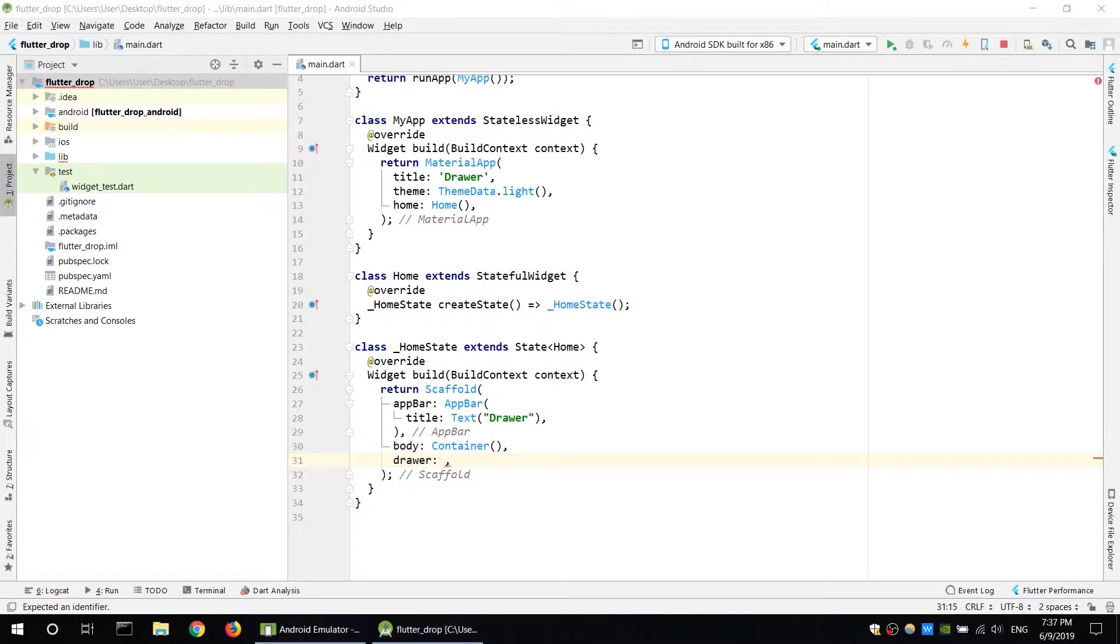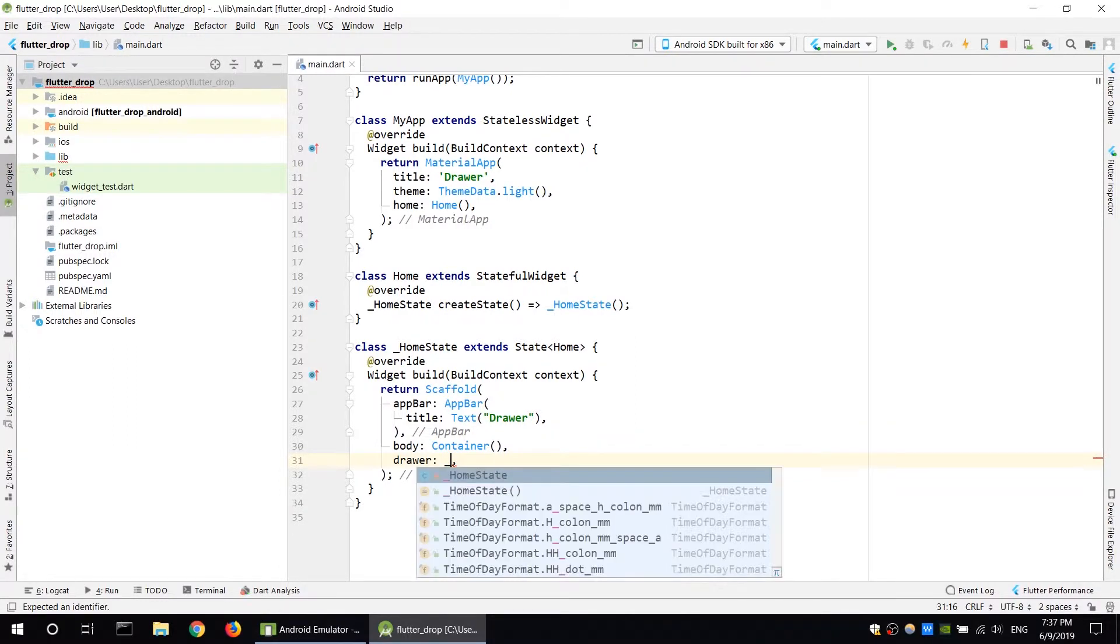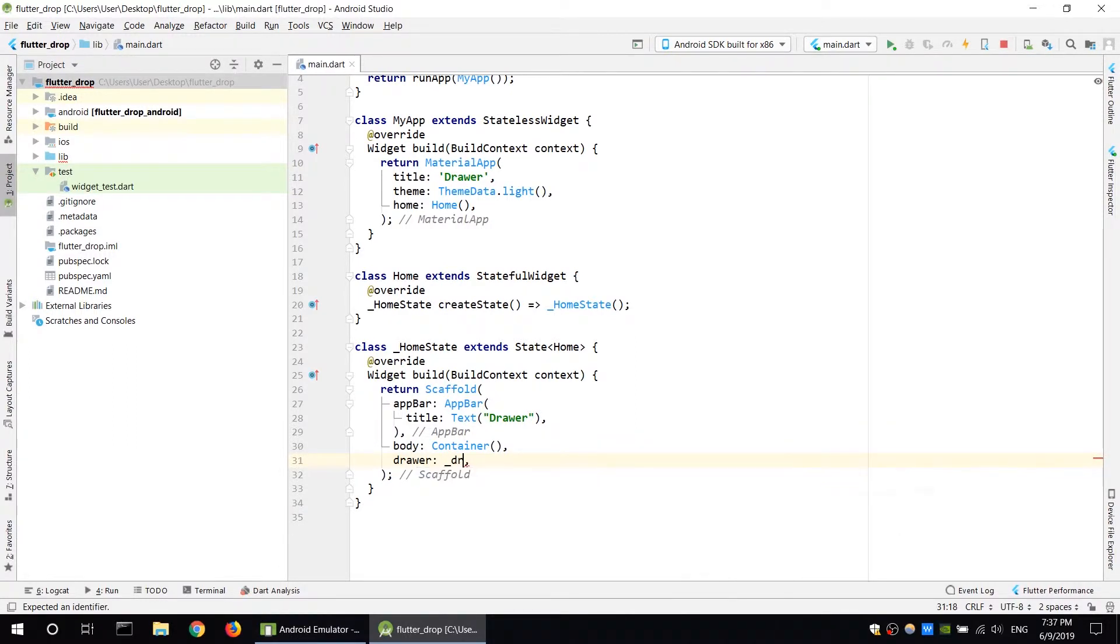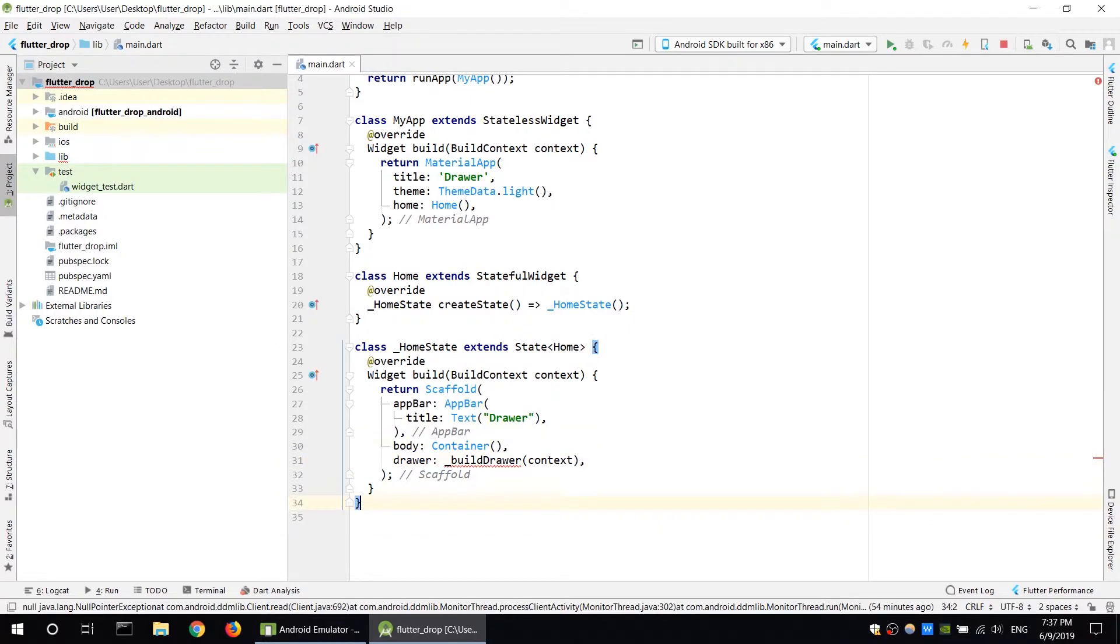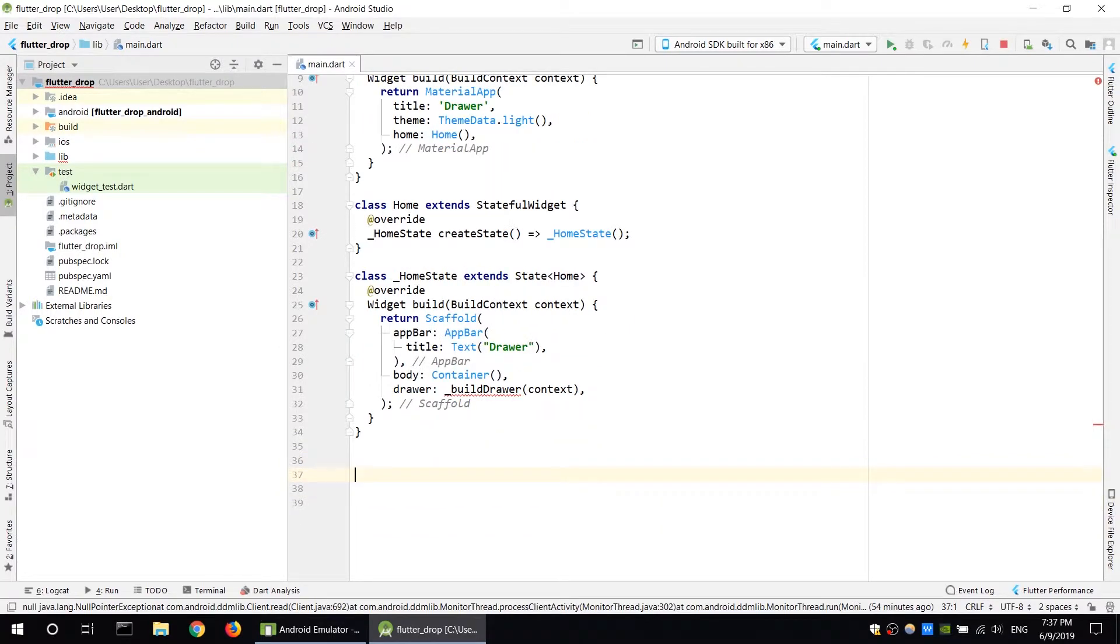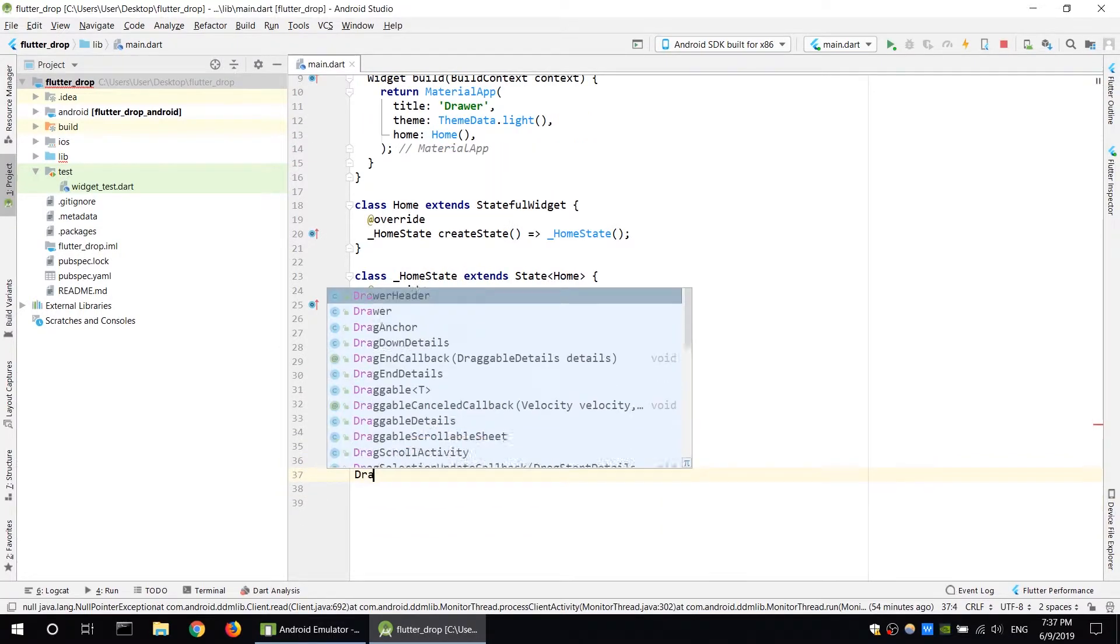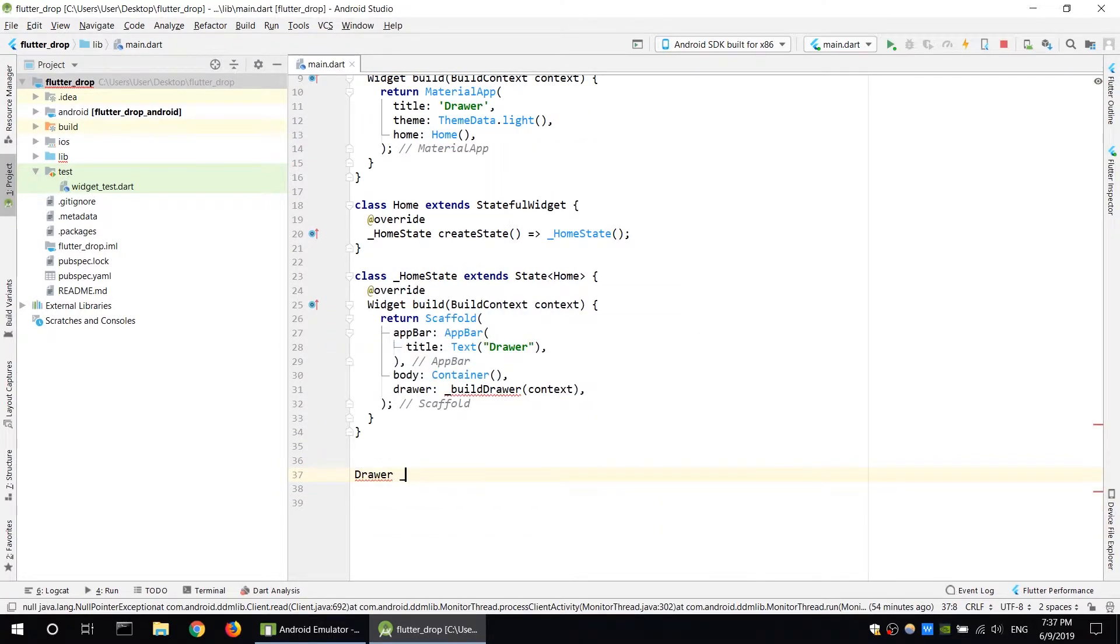The drawer is a drawer widget build. The drawer widget function is built, so you can create a private function. The drawer function takes application context. This function is created with build context.